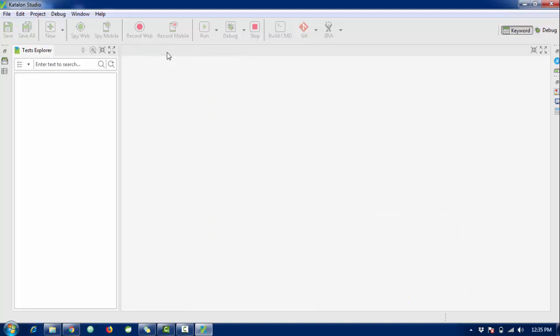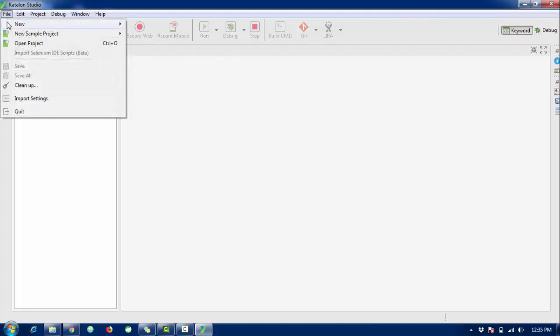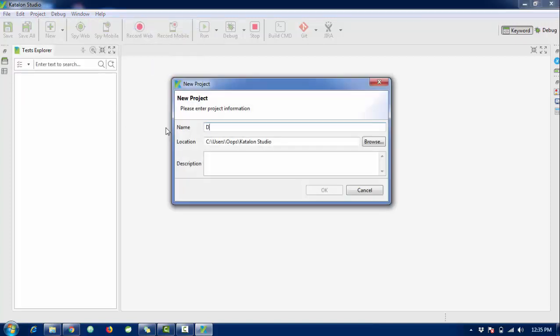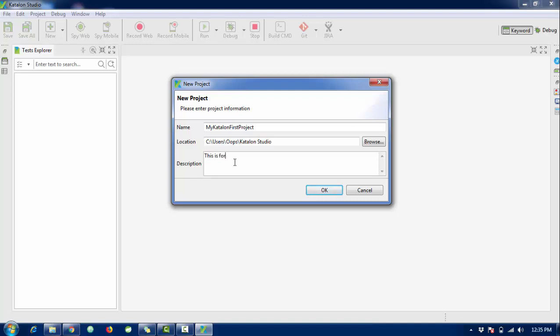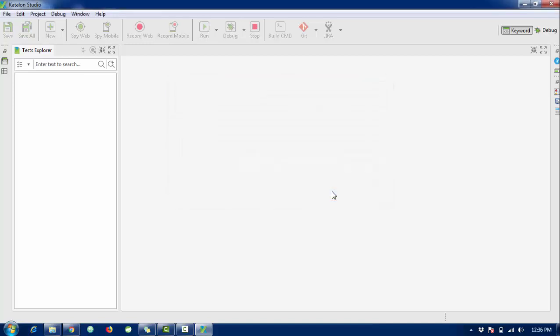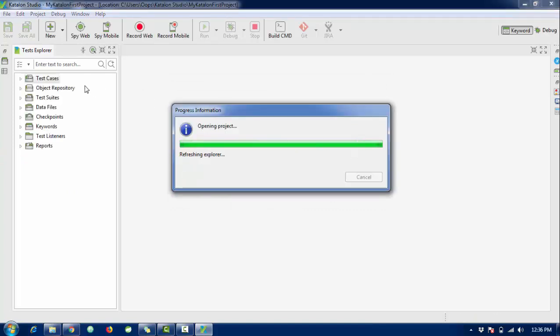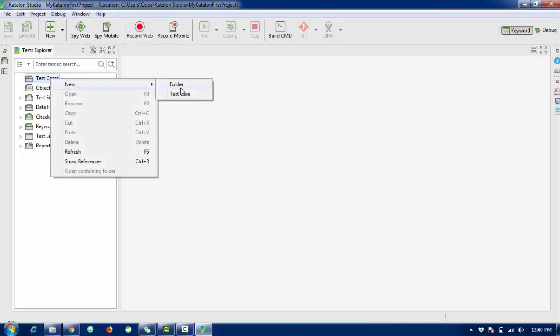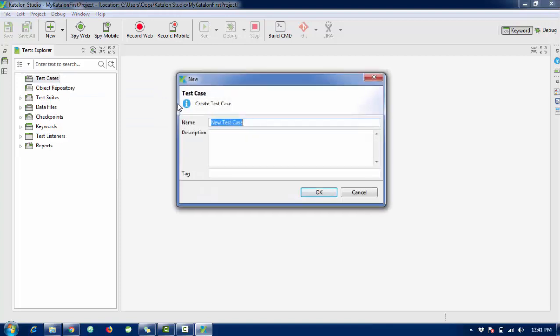Just go to file, new, and project. Create a new project - my Katalon first project. There will be a project name and description, it's optional. You can do this for testing and click on OK. It will generate a great interface and project for you. The project is here - test cases, object repository, test suite, checkpoint, keywords, test listeners. Create a new test case. Right click on test case and it will be test case one.